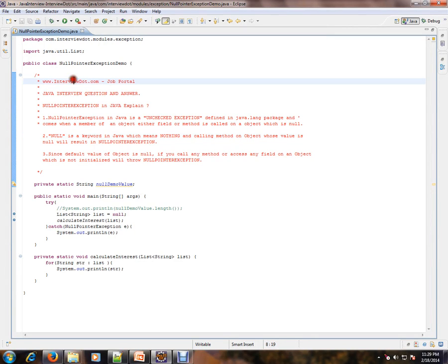Hi, this video is from interview.com. Interview.com is a job portal. If you're looking for a job, you can post your resume with us. In this video, I'm going to talk about one of the basic and important Java interview questions.